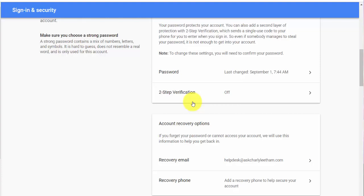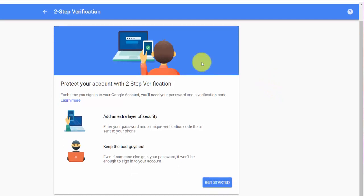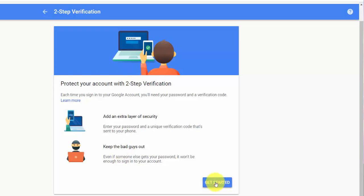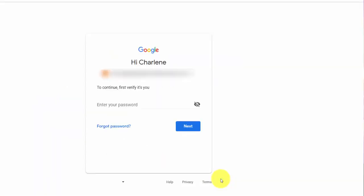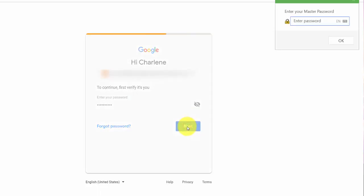What we want is two-step verification — I call it two-factor authentication, Google calls it two-step verification. There are two steps to the verification process: username and password, and then the one-time password. We want to change that from off to on, so we're going to click on that block. It gives you the information 'Protect your account with two-step verification'. Click the 'Get Started' button. I'm turning two-step verification on for this account and it's going to ask me to log in again — that's fine, so I'm going to enter my password.